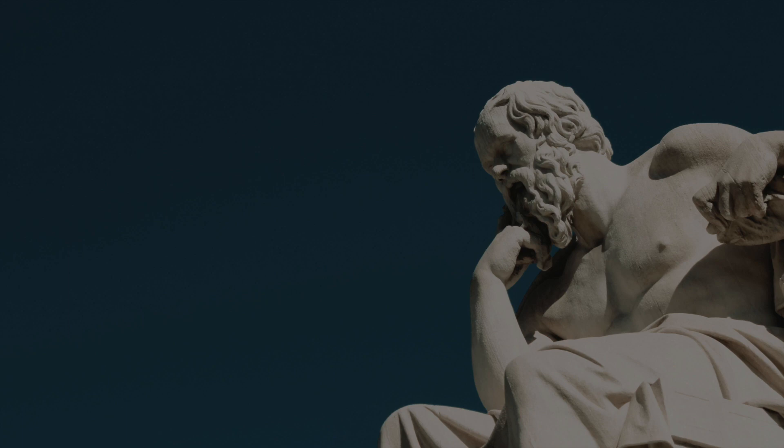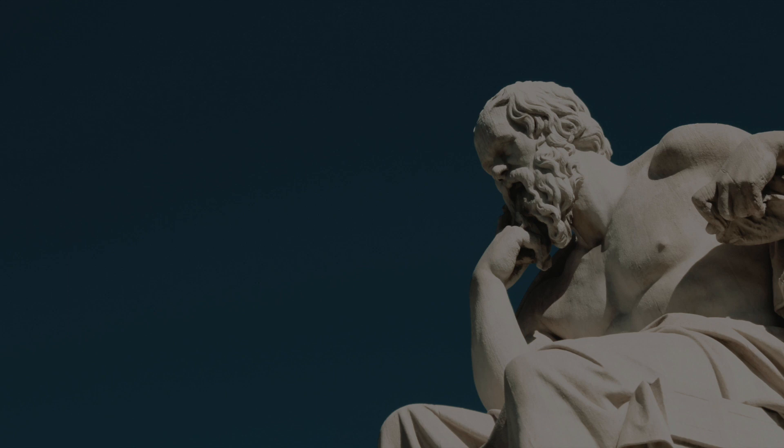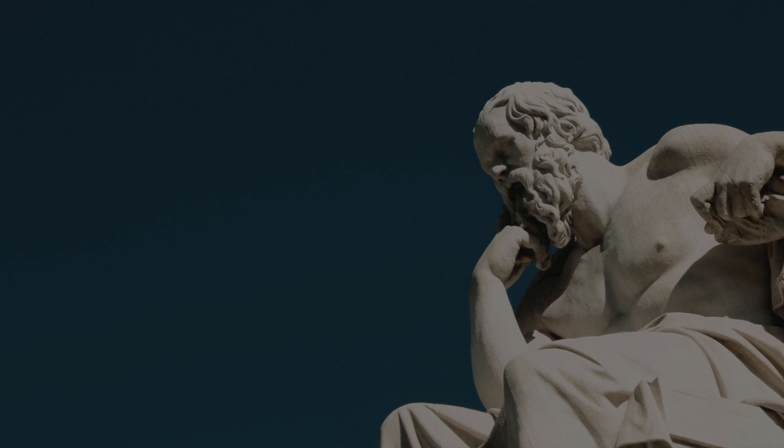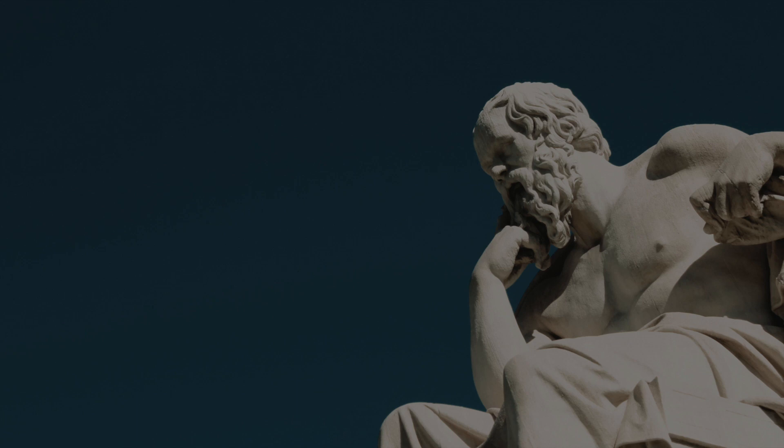The Republic: This is a dialogue that explores the question, what is justice? Socrates engages in a conversation with various interlocutors, such as Thrasymachus, Glaucon, Adeimantus, and others, who present different views on justice, such as might makes right, the social contract, or the greatest good for the greatest number. Socrates refutes their views and proposes his own view, which is based on the analogy between the city and the soul. He argues that justice is harmony among the three parts of the soul: reason, spirit, and appetite. He also argues that justice leads to happiness, and injustice leads to unhappiness.